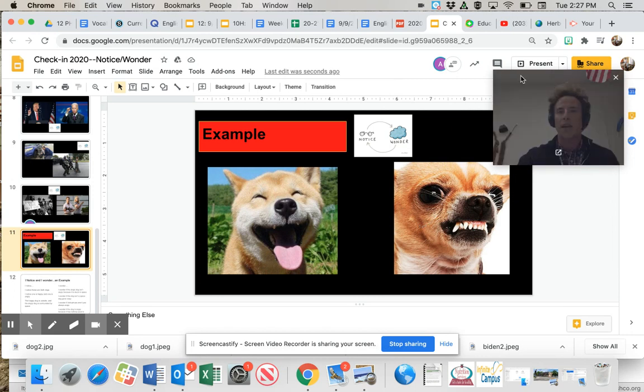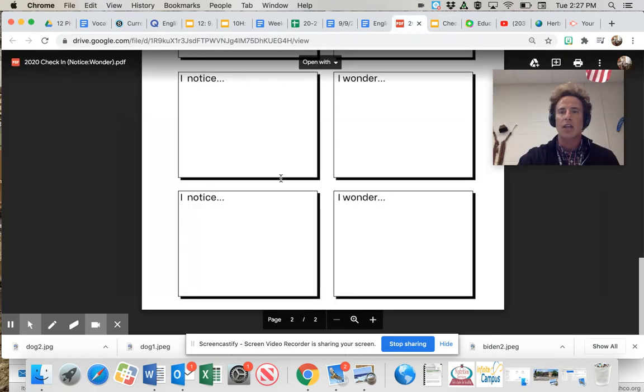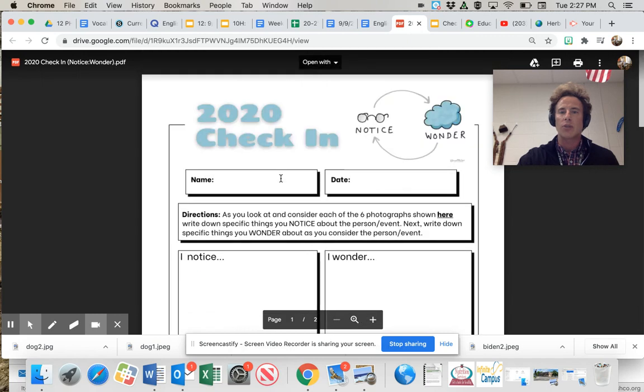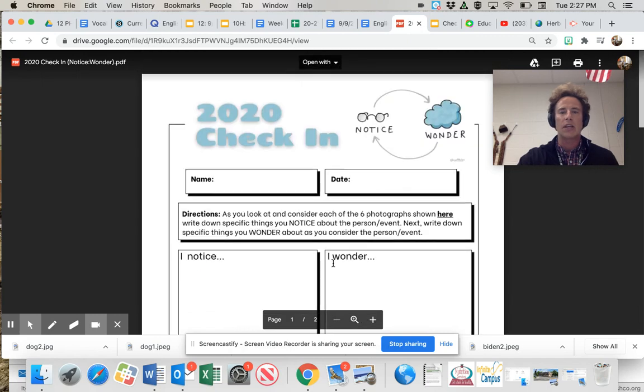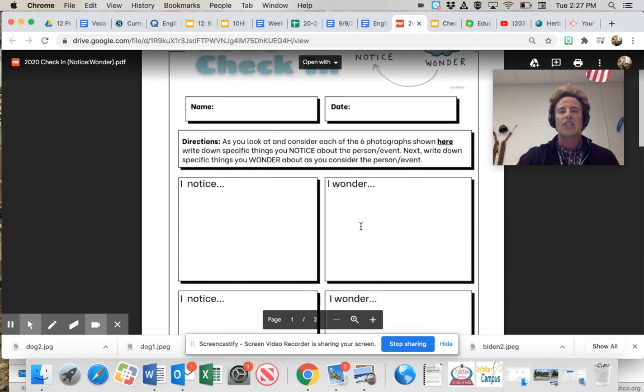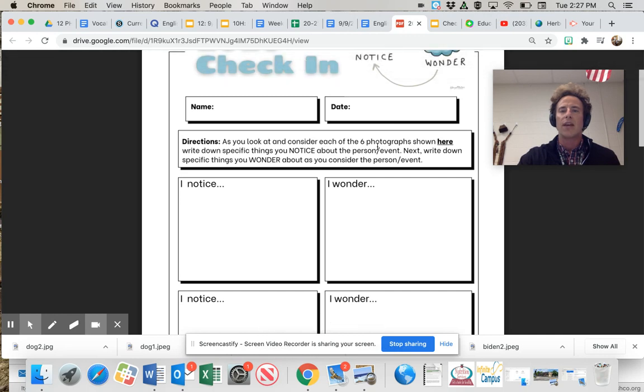So look at all these wonderful thoughts and considerations I had just from looking at these images. And that's what you're going to be asked to do. So again, you've got this document, download it, put in notability.